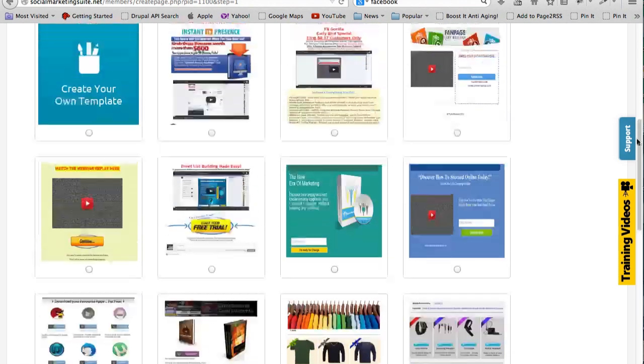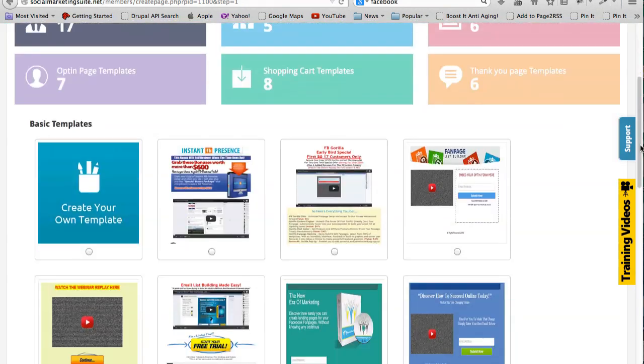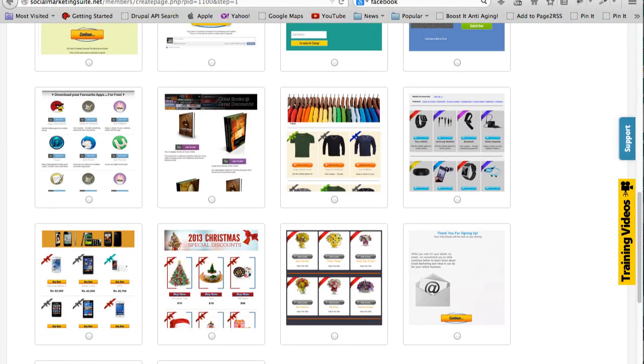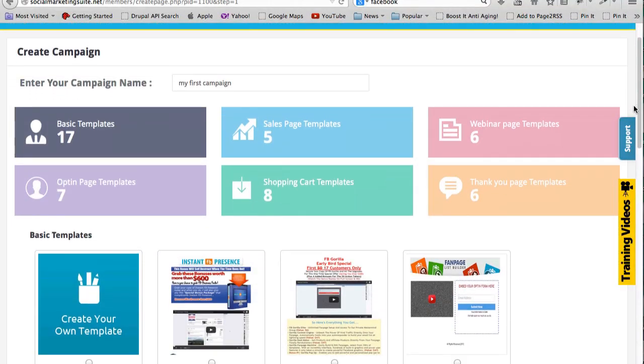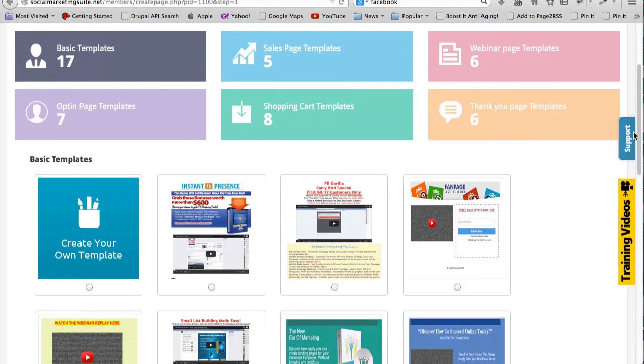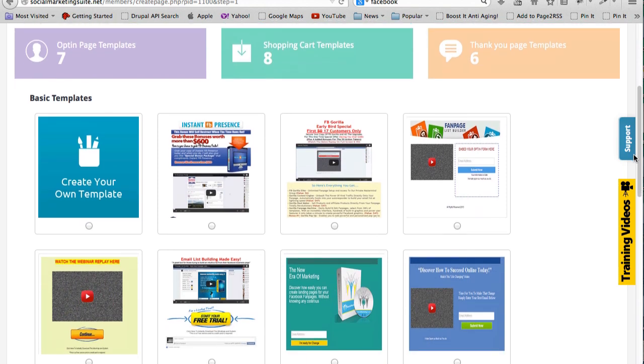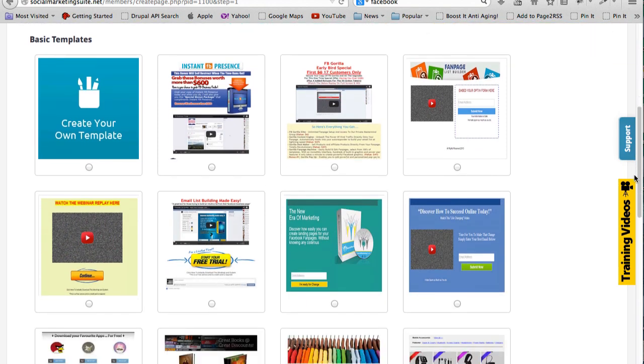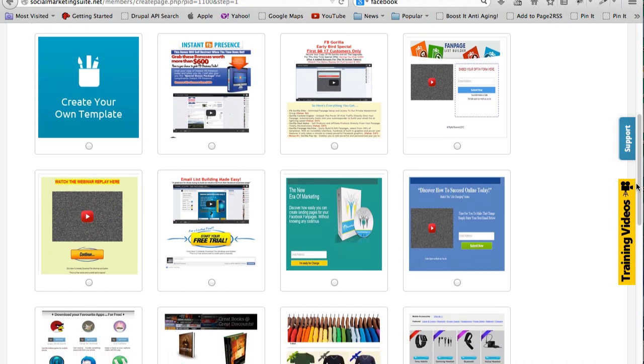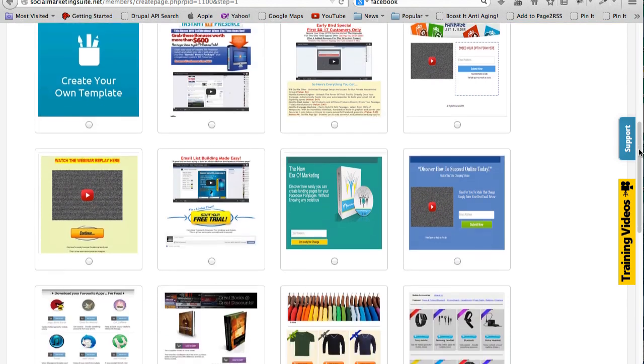The one that I showed you is just one of many, many templates which I believe is this one over here. But as you can see there's all these templates. I think if you get the basic version of the application software you get 17 basic templates, but then there's all these other different templates you can use.